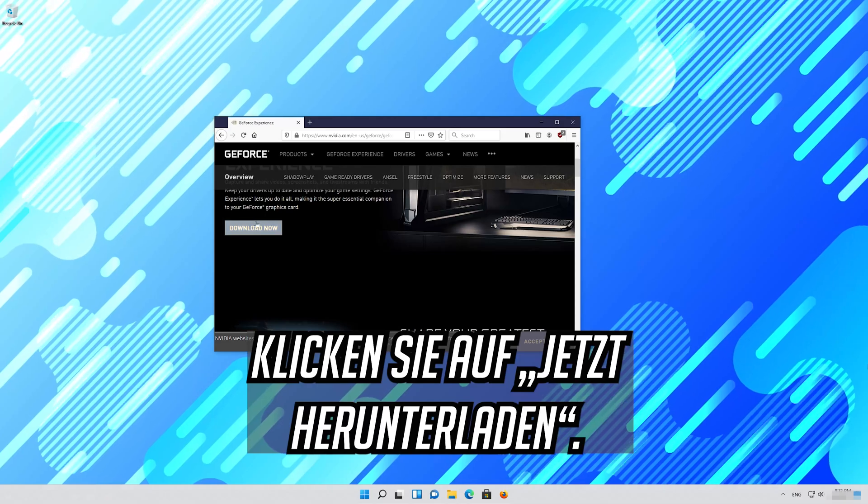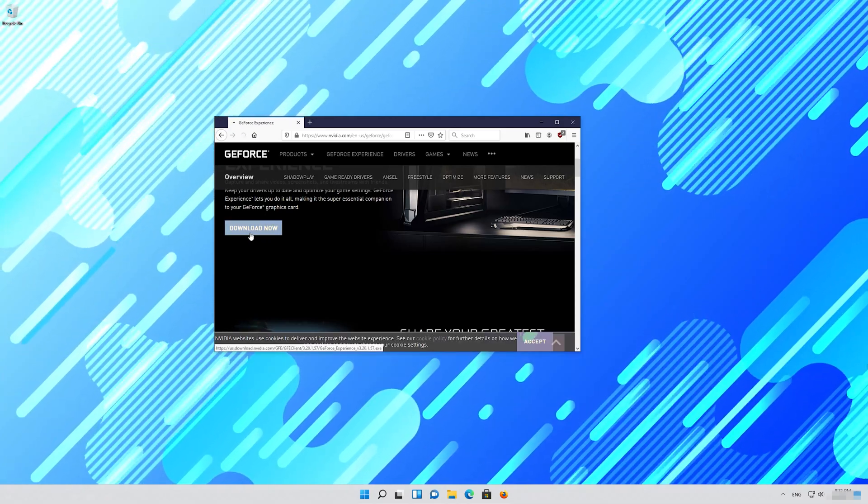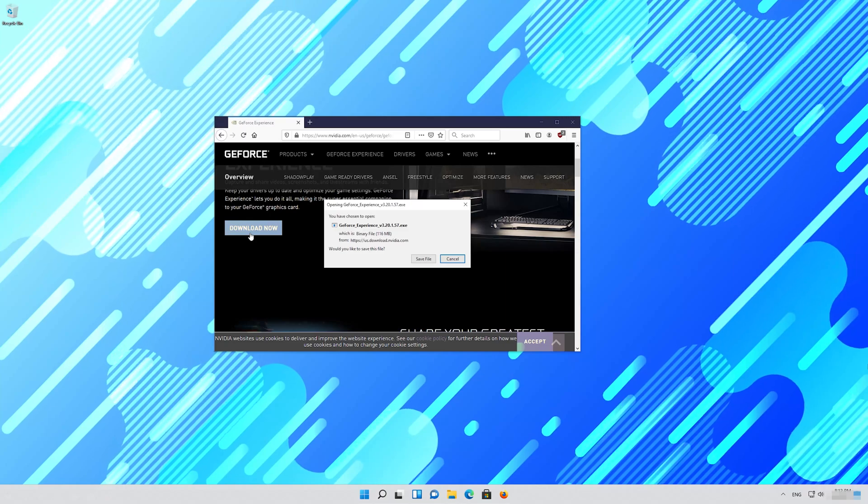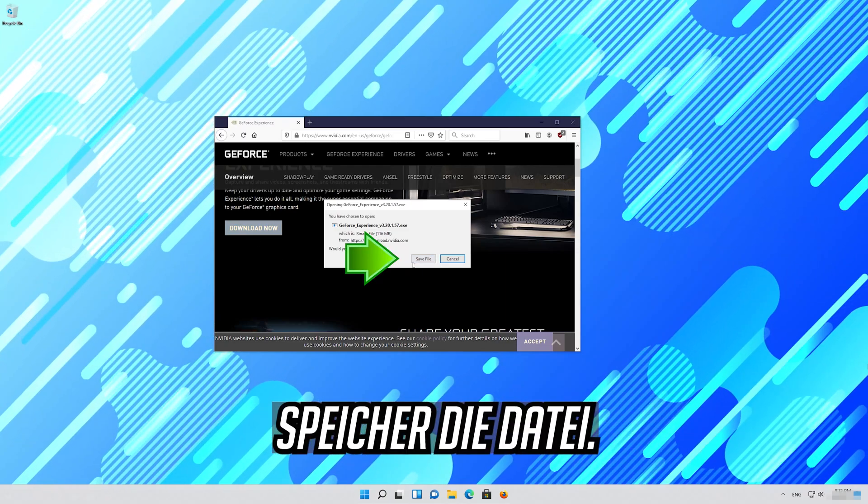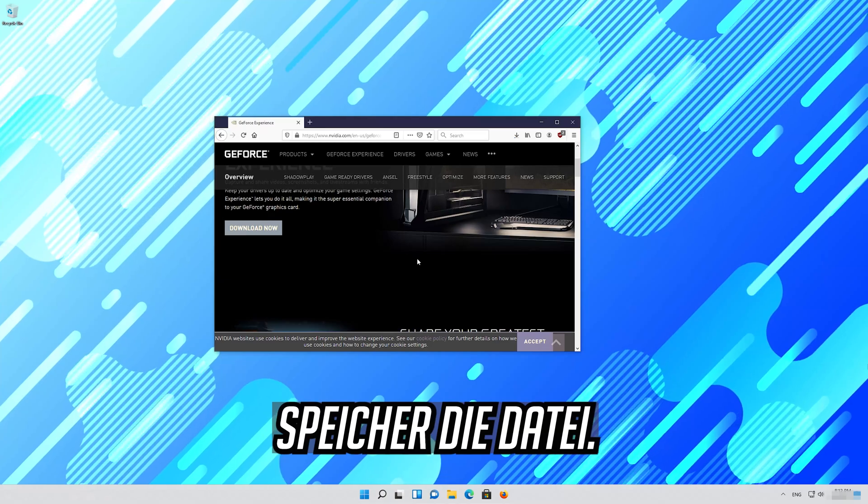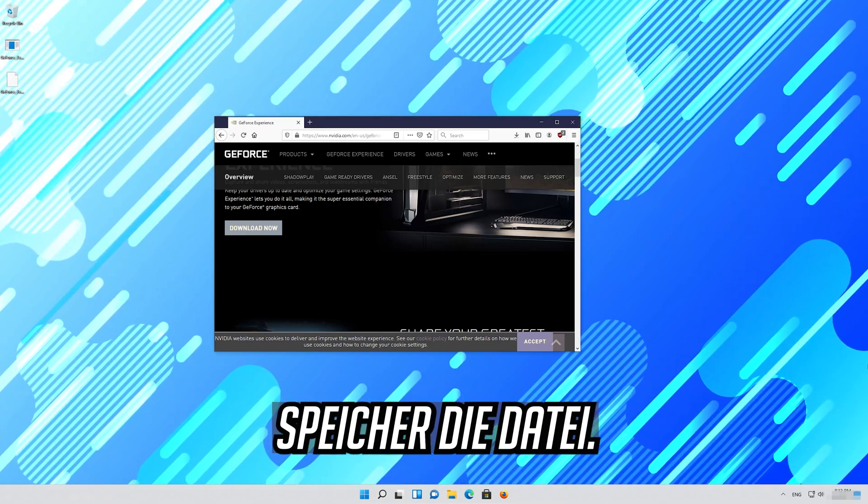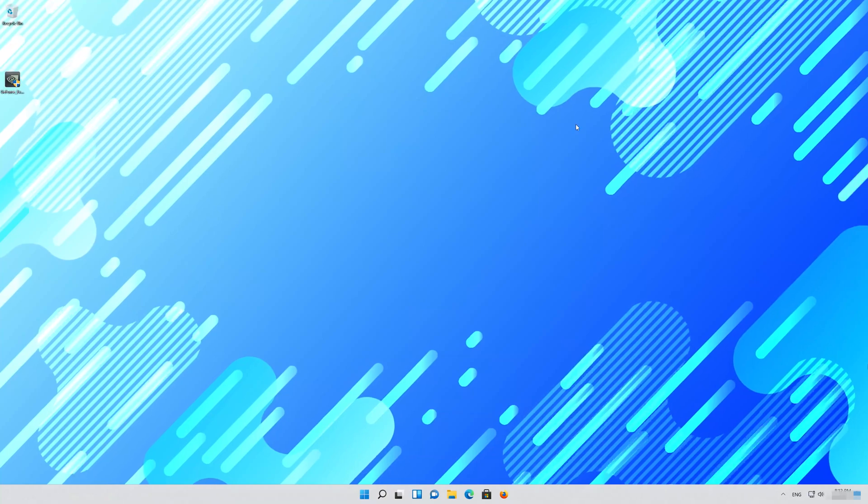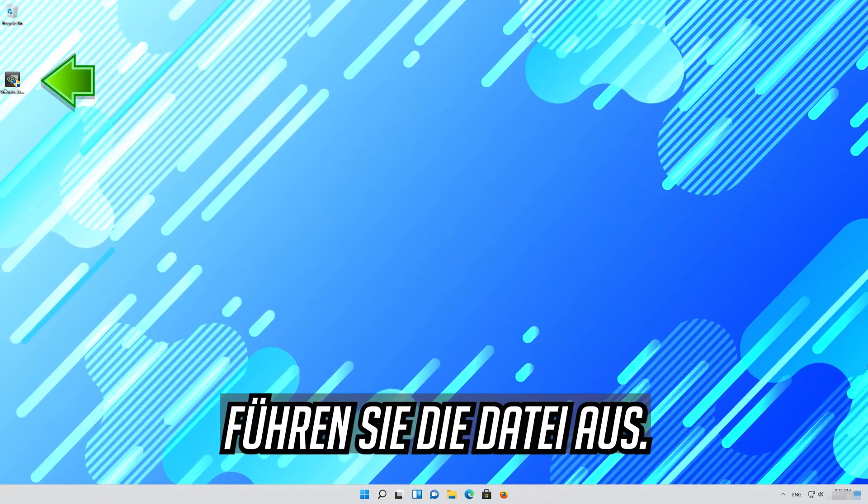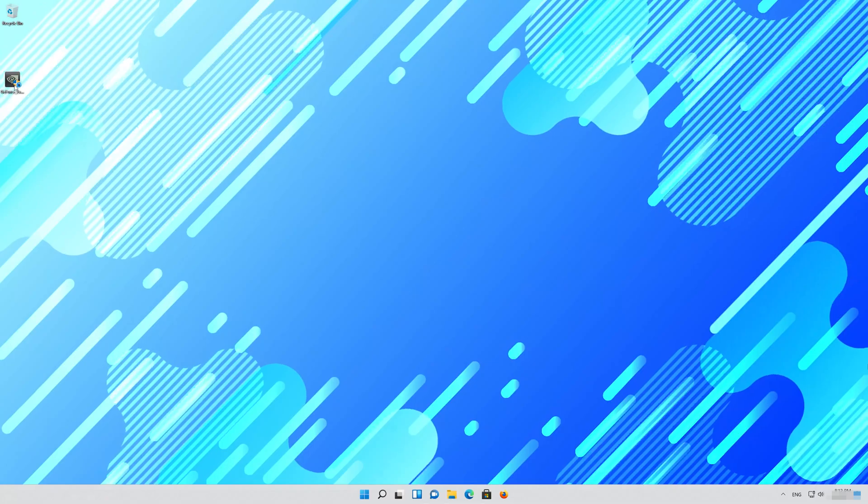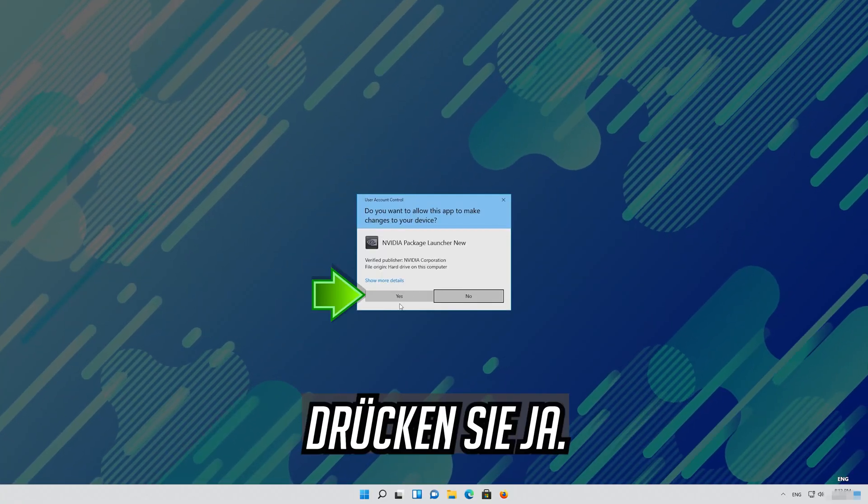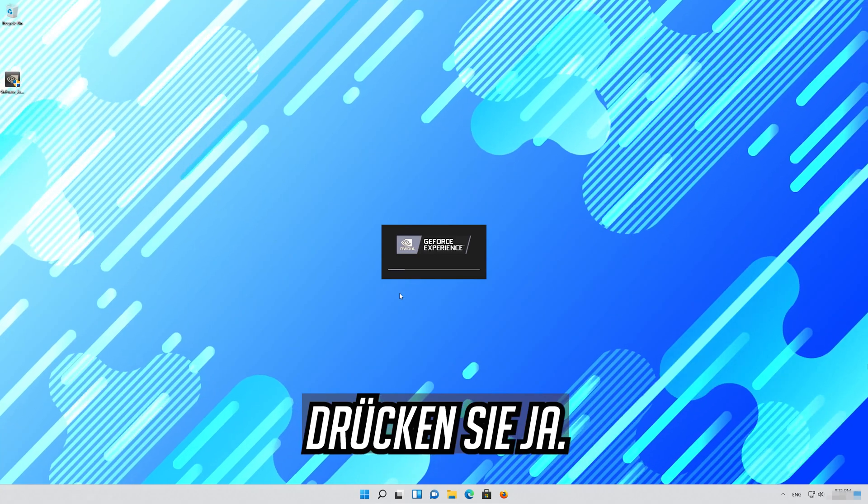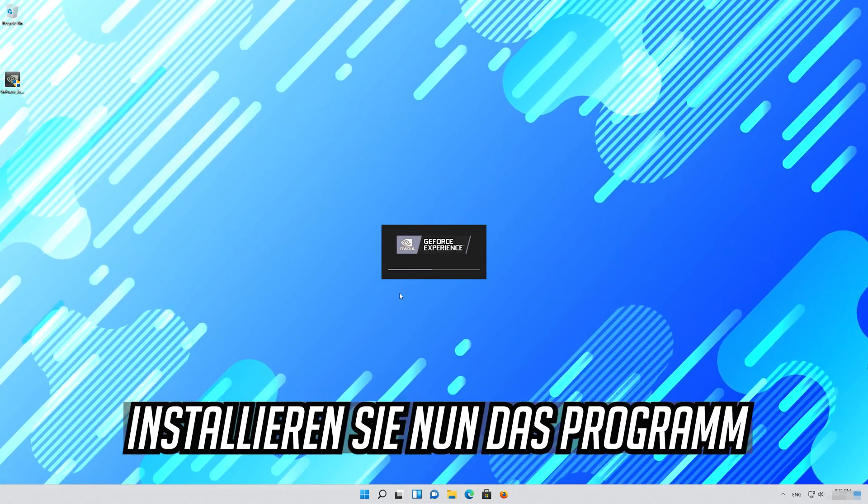Press download now. Save the file. Run the file. Press yes. Now install the program.